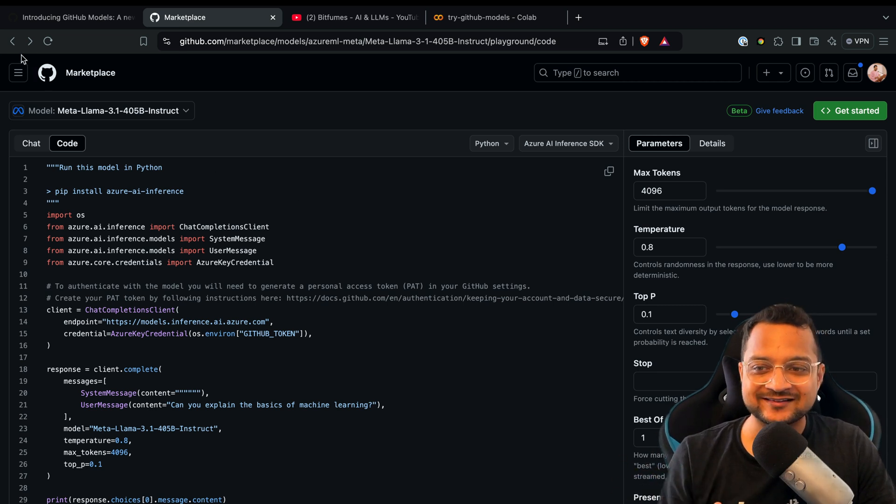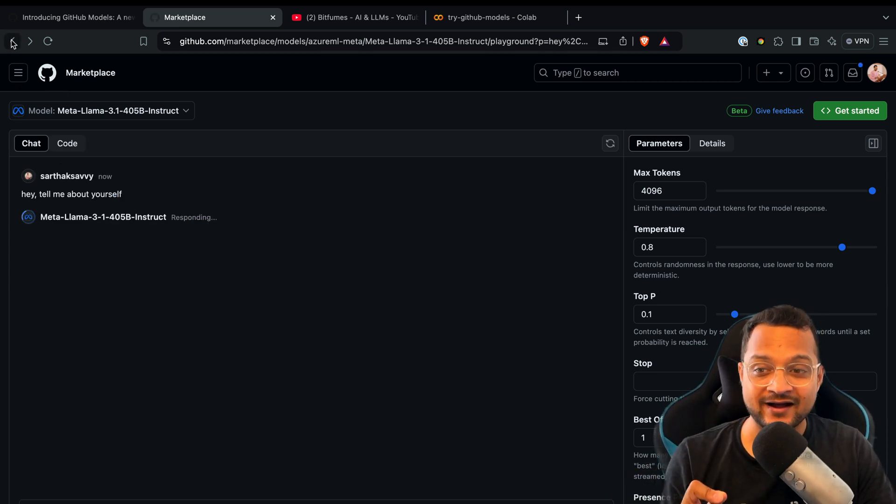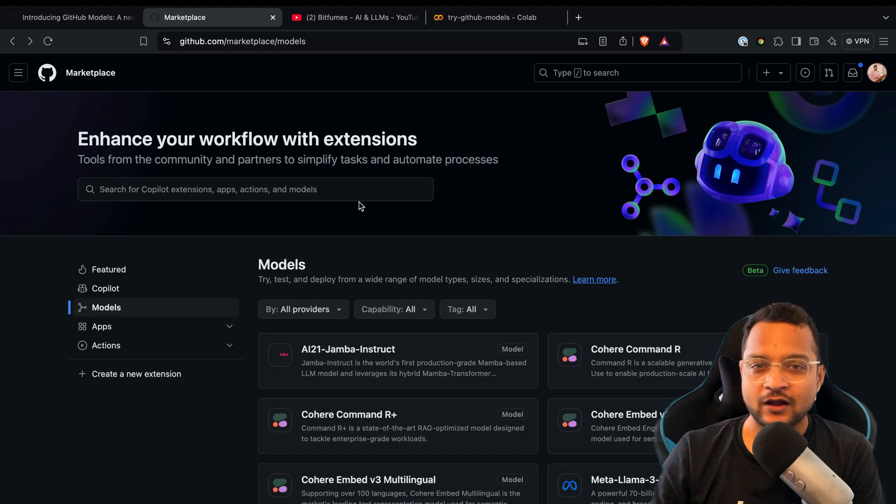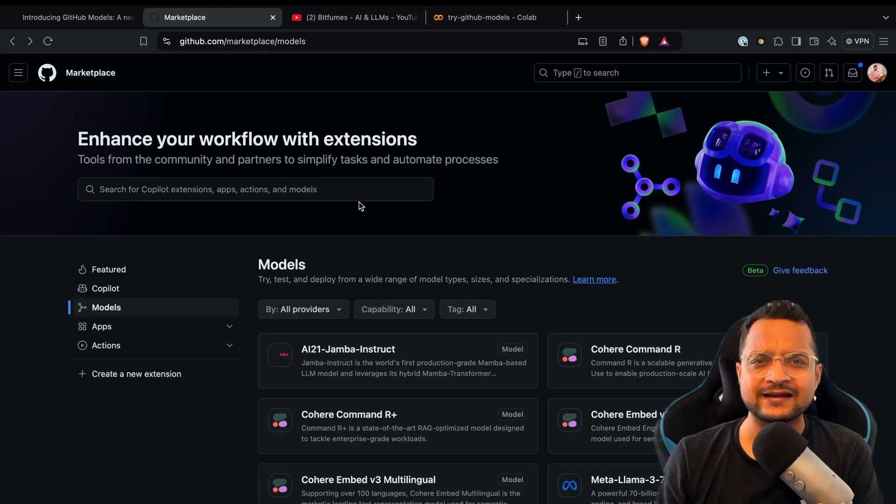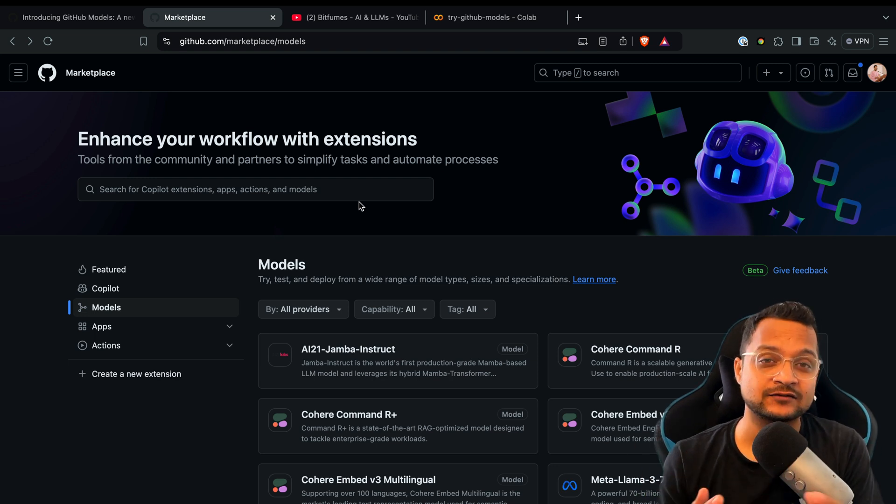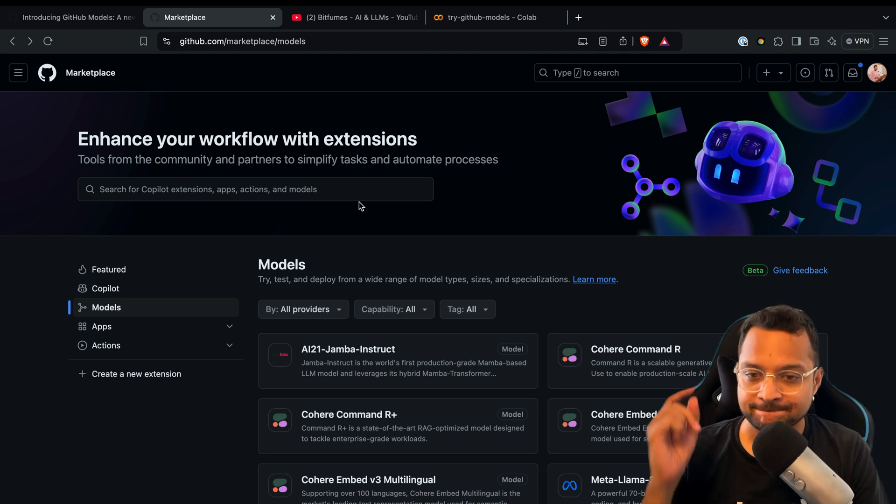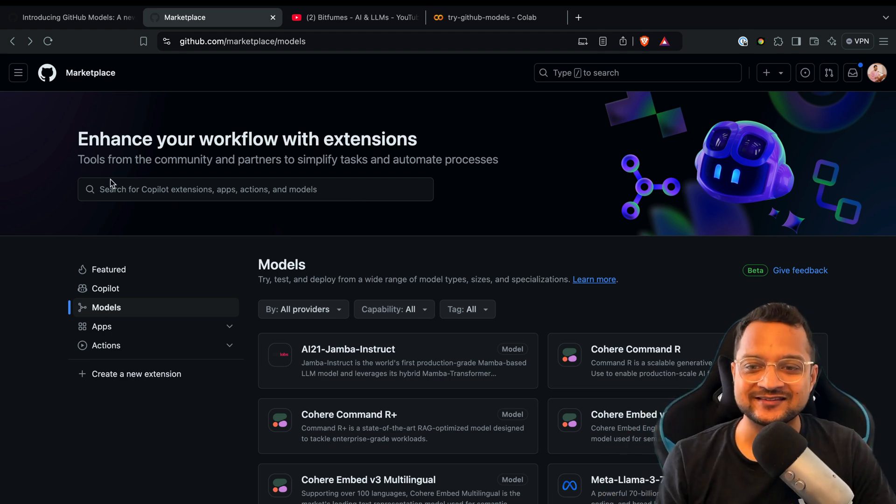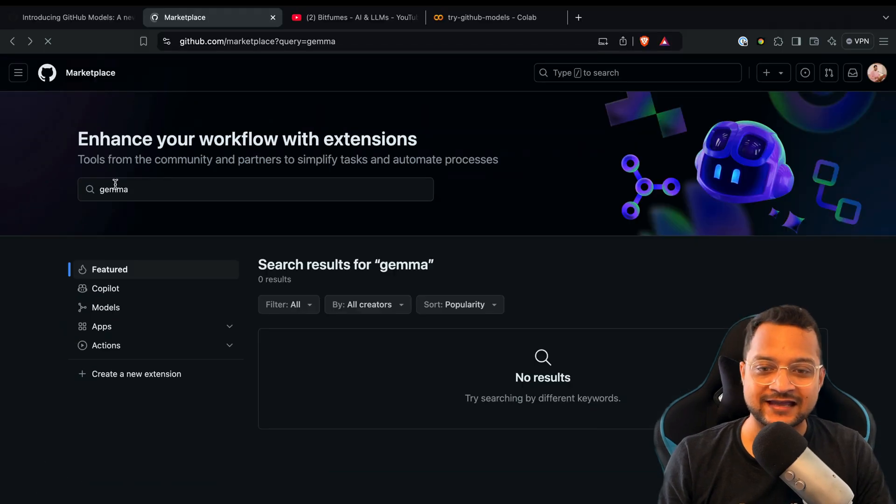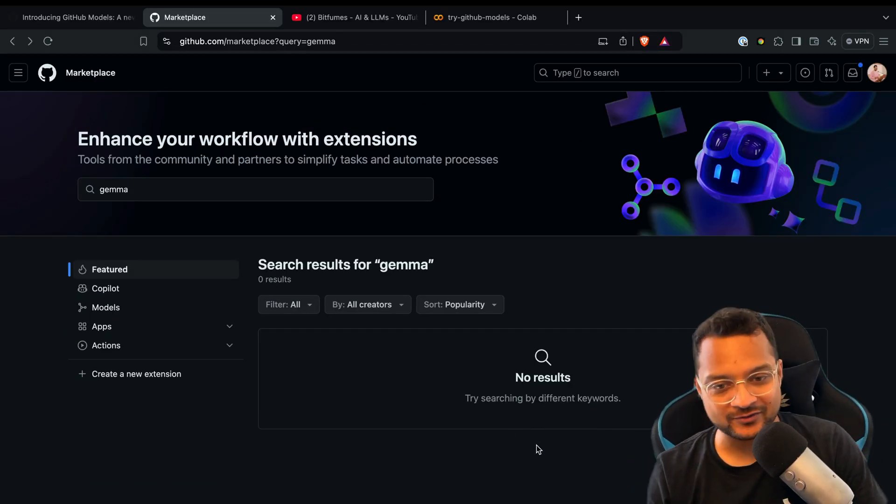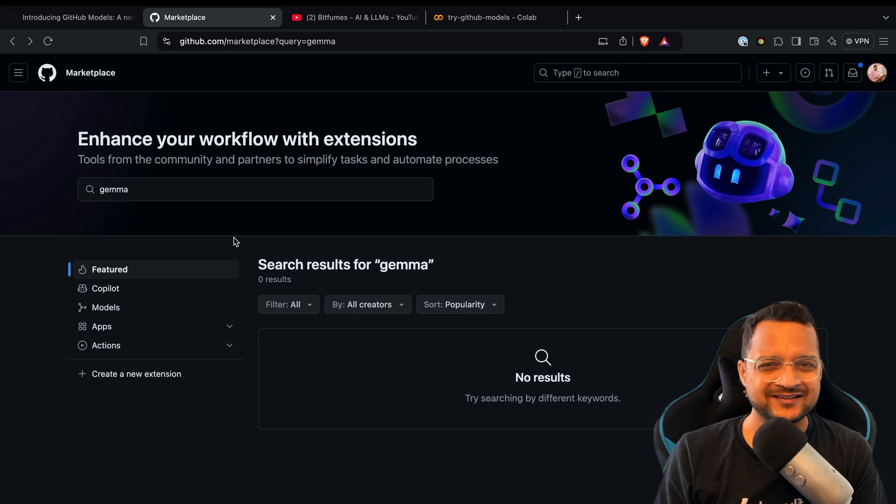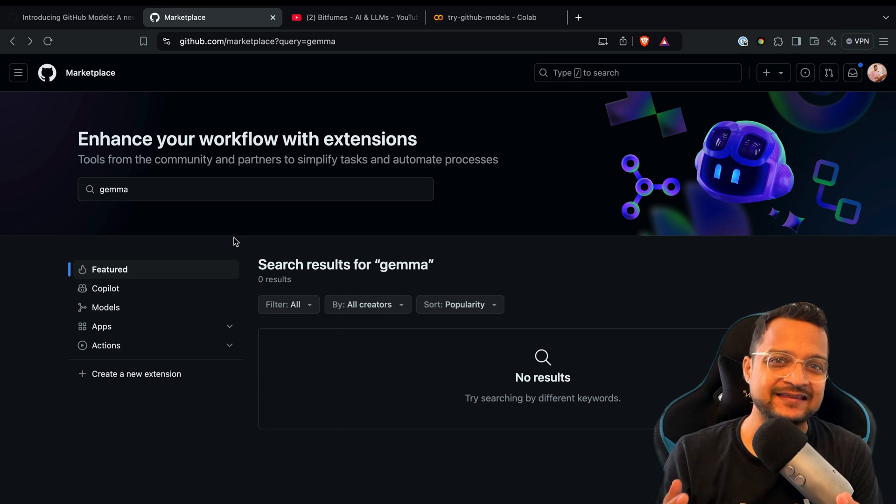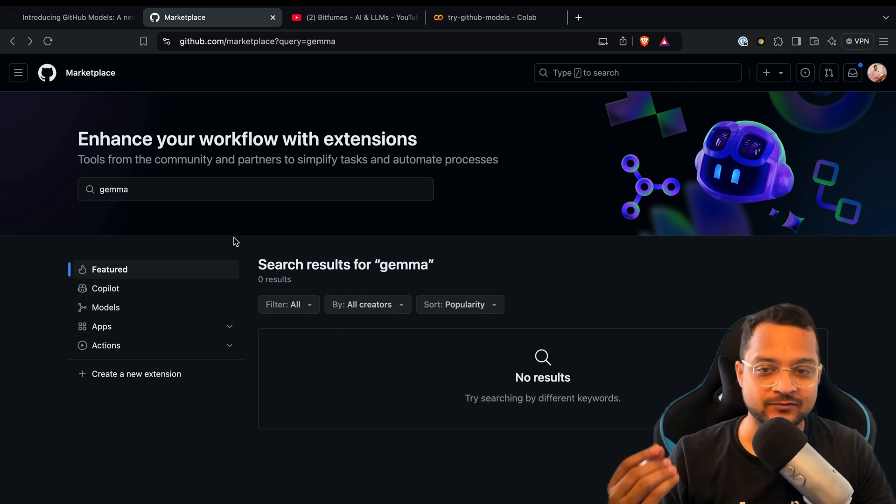One more thing—there's a catch regarding Google. On Hugging Face, you'll find every kind of model. It doesn't matter who created it; if it's open source, it should be listed there. Anyone can list models there. But here on GitHub Models, if you look for Gemma, it's not there. It's their competitor's model and it's not available. I think that's not good. If you want to create something open source, you should include any model anyone has created, regardless of whether it's your competitor or not.